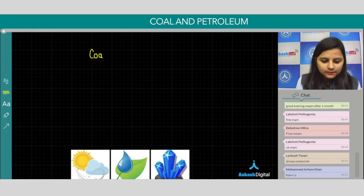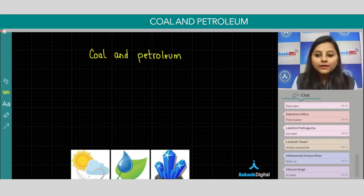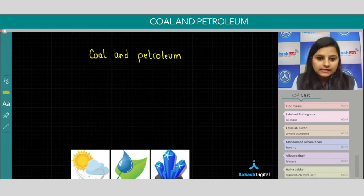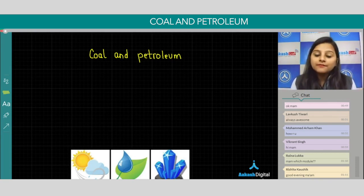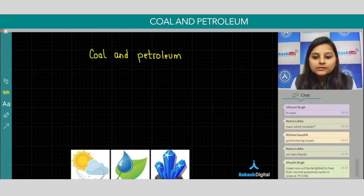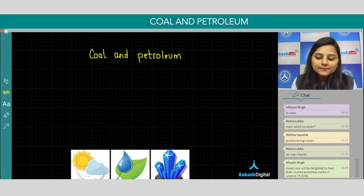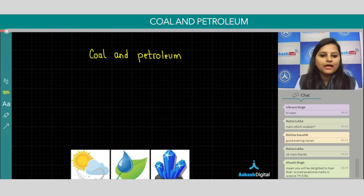Today we are going to study Coal and Petroleum. But before starting this topic, we'll discuss some important points. In our day-to-day life we use various substances, and our basic needs are either fulfilled by natural resources or by man-made resources.